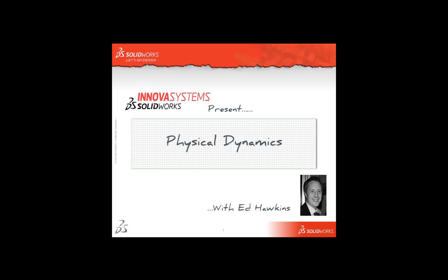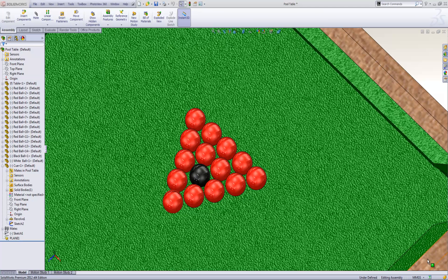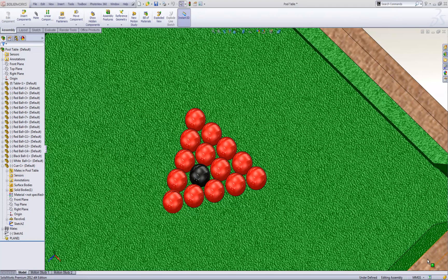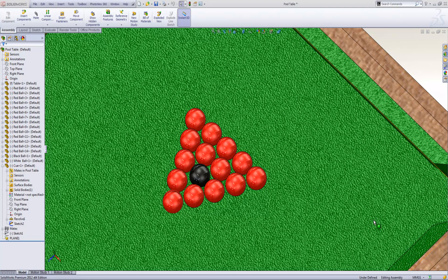Hello and welcome to this short video with me, Ed Hawkins. In this video clip we're going to take a look at physical dynamics and some of the other options within move component in SOLIDWORKS.